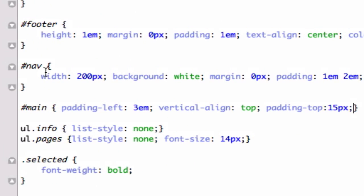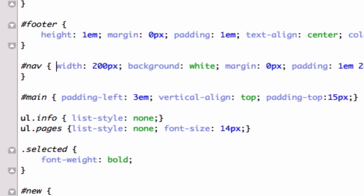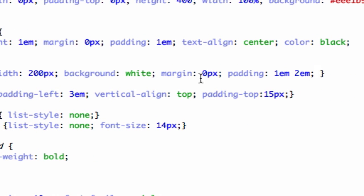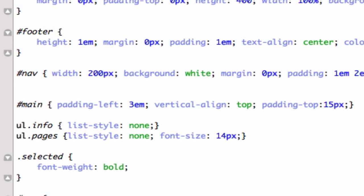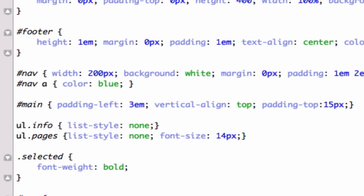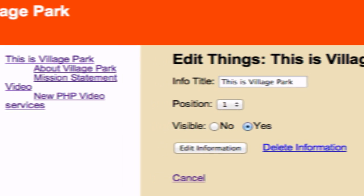I'll put the nav table all on one line. For nav links, I always want them to be blue — I don't care if you've already clicked on them, I don't like that purple that shows up. And text-decoration — I don't want anything to show up. Save and reload.